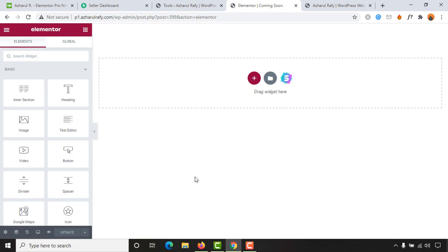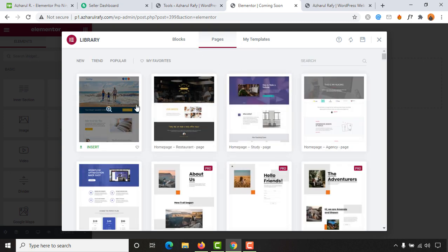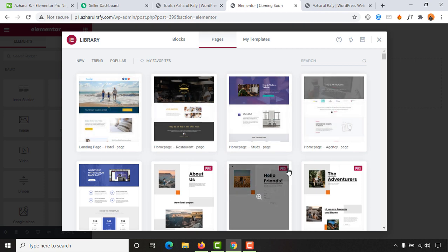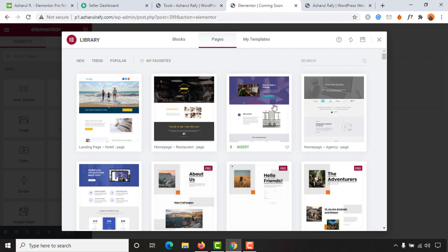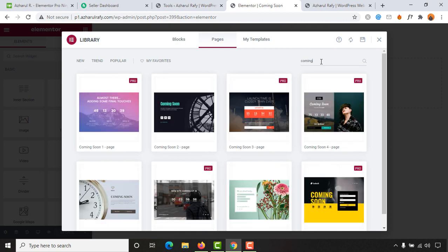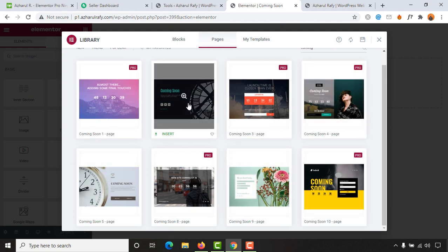Now we can create a template from scratch or use a free template. Let me show you how we can use the free templates available in the template library. Click on the folder icon, wait a few seconds, and you'll see some templates — the ones with a Pro mark require purchasing or upgrading Elementor. Search for 'coming' to filter. The first result is Pro, but the second and third are free. I'll select one that works for me and click Insert.